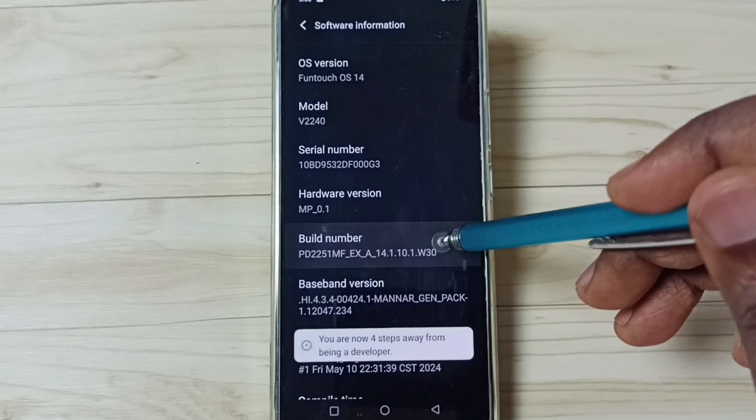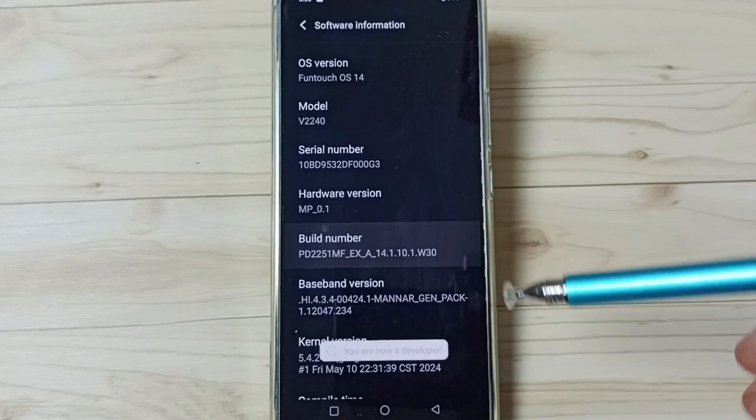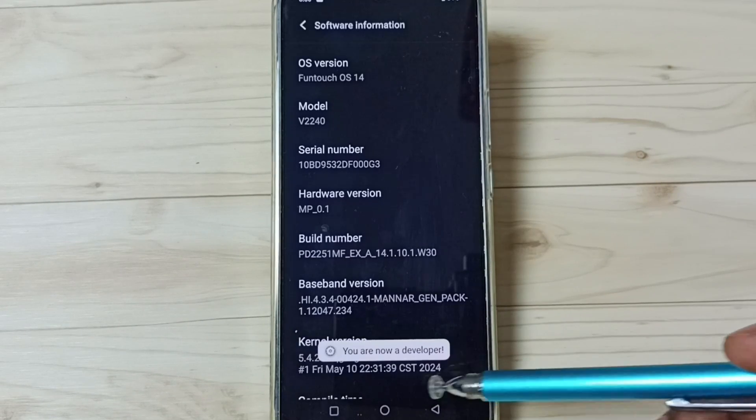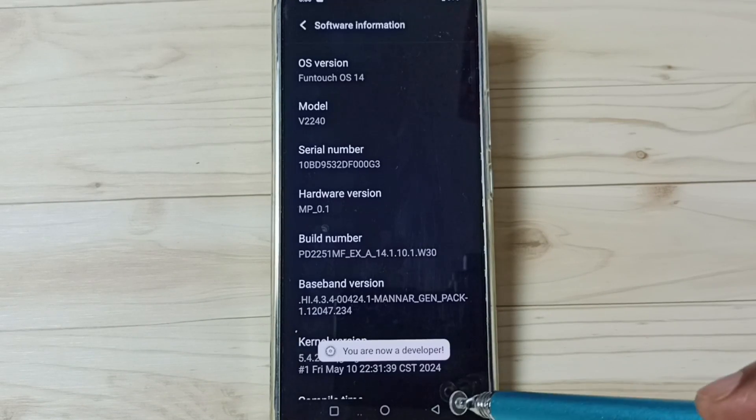1, 2, 3, 4, 5, 6, 7. See the message, you are now a developer. Go back.